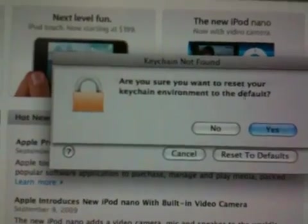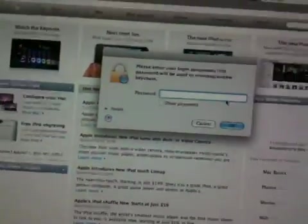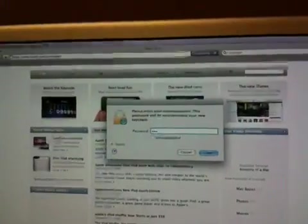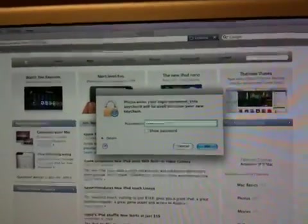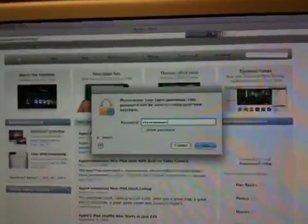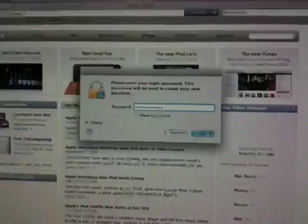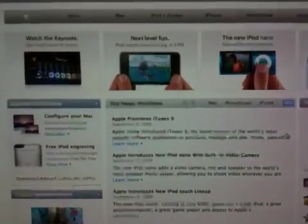Are you sure you want to reset your keychain environment to the defaults? I'm going to click yes, and then I'm going to have the user type in their password here. This is the password that they use to authenticate to log into the computer.